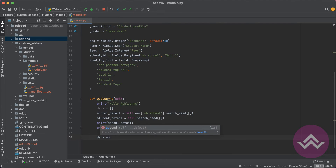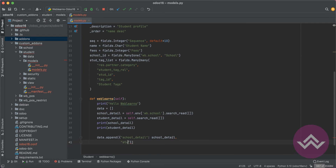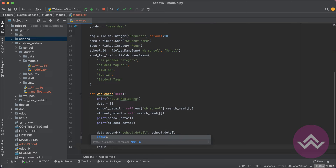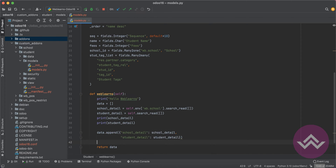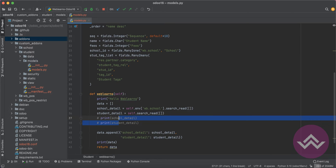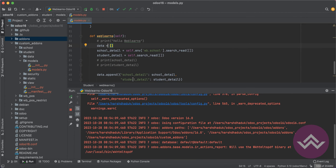Here let's say 'data', then after append — here let's say school_detail, and another variable is student_detail. Simple, I will try to return data. You can see here the data variable, and I will comment this print statement.